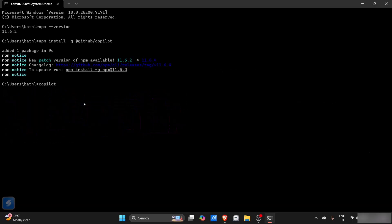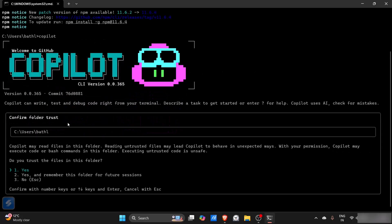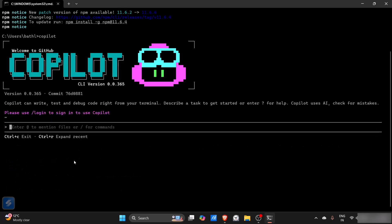You can see that GitHub Copilot is now launched. Do you trust the files in this folder? Yes.